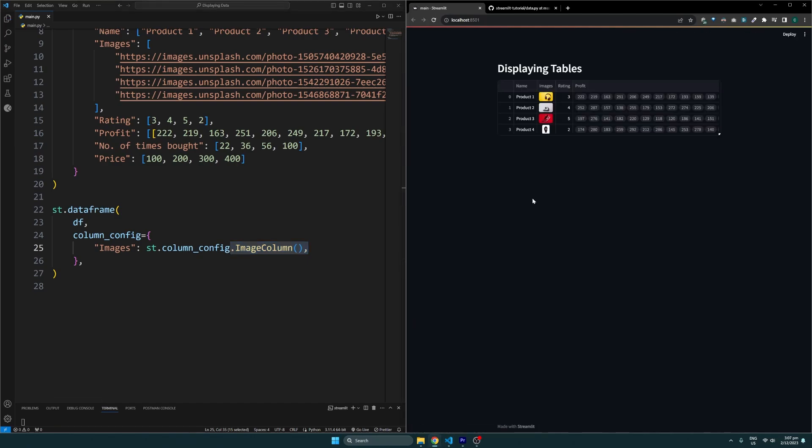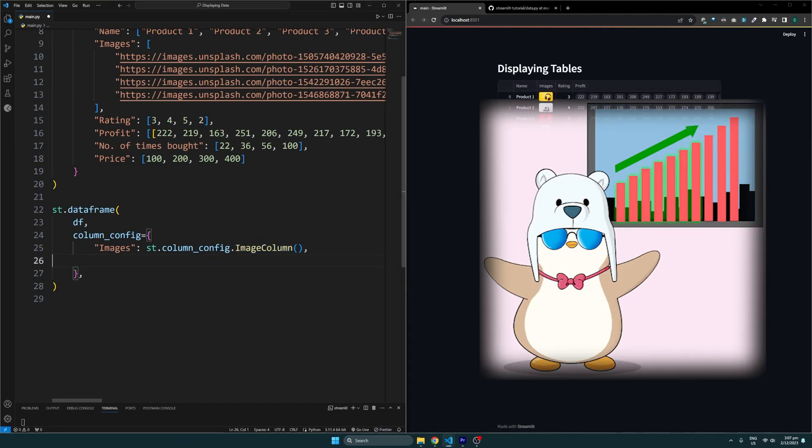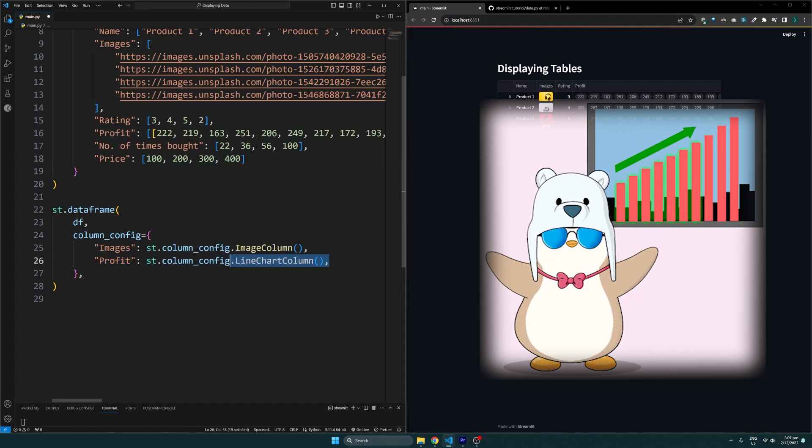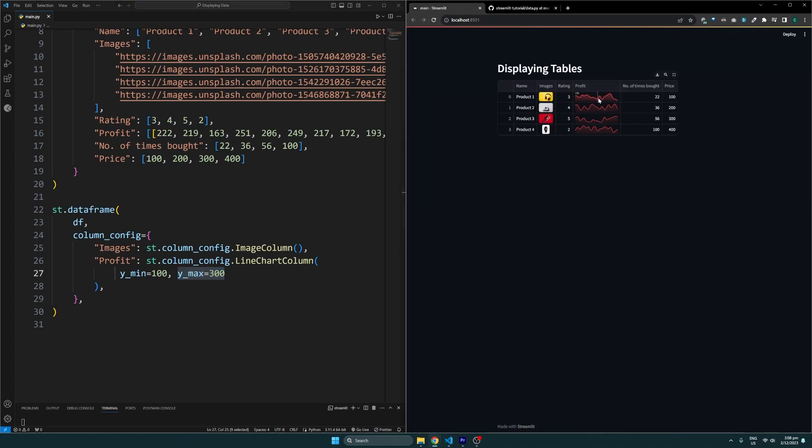Let's also show a line chart for the profit column using the line chart column config. I'll set the y_min parameter to 100 and the y_max parameter to 300, which are the limits of the dummy data I've added here. This will show the list of numbers formatted as a line chart.